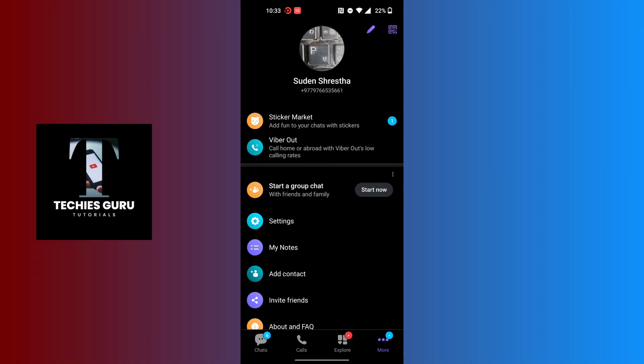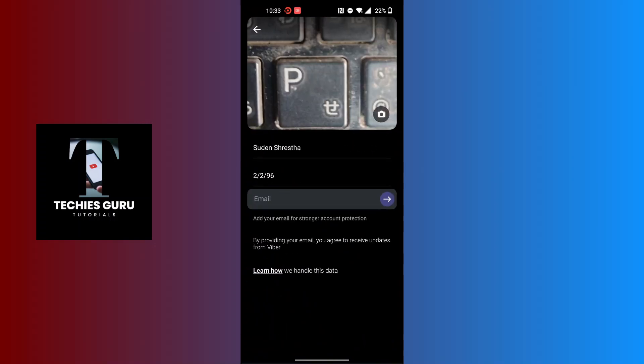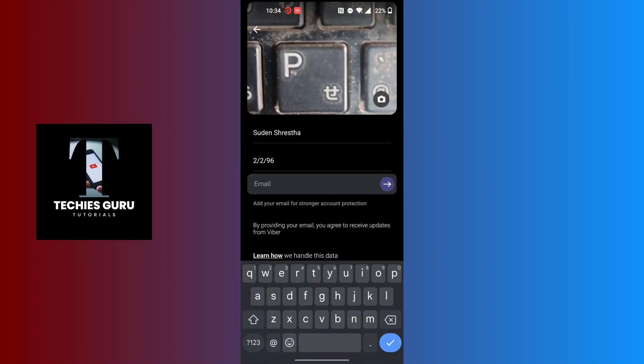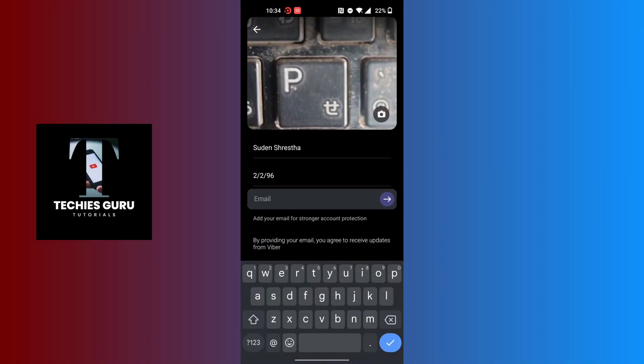Tap on the pen icon at the top right corner and this kind of interface will appear where you can see your name and your birthday. Now in order to edit your birthday on Fiverr, tap on the birthday.